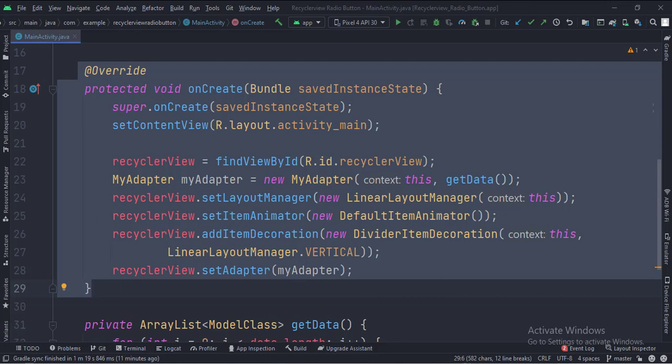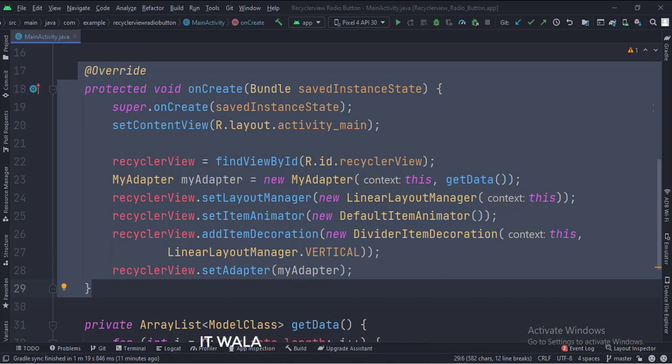Then we set the item animator and item decoration attributes of the RecyclerView. And finally, we set the adapter object into our RecyclerView.